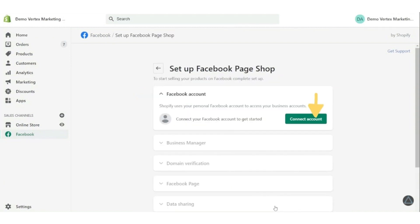After going to Facebook option, click the start setup button. Now hit connect account button and verify your Facebook account and password.